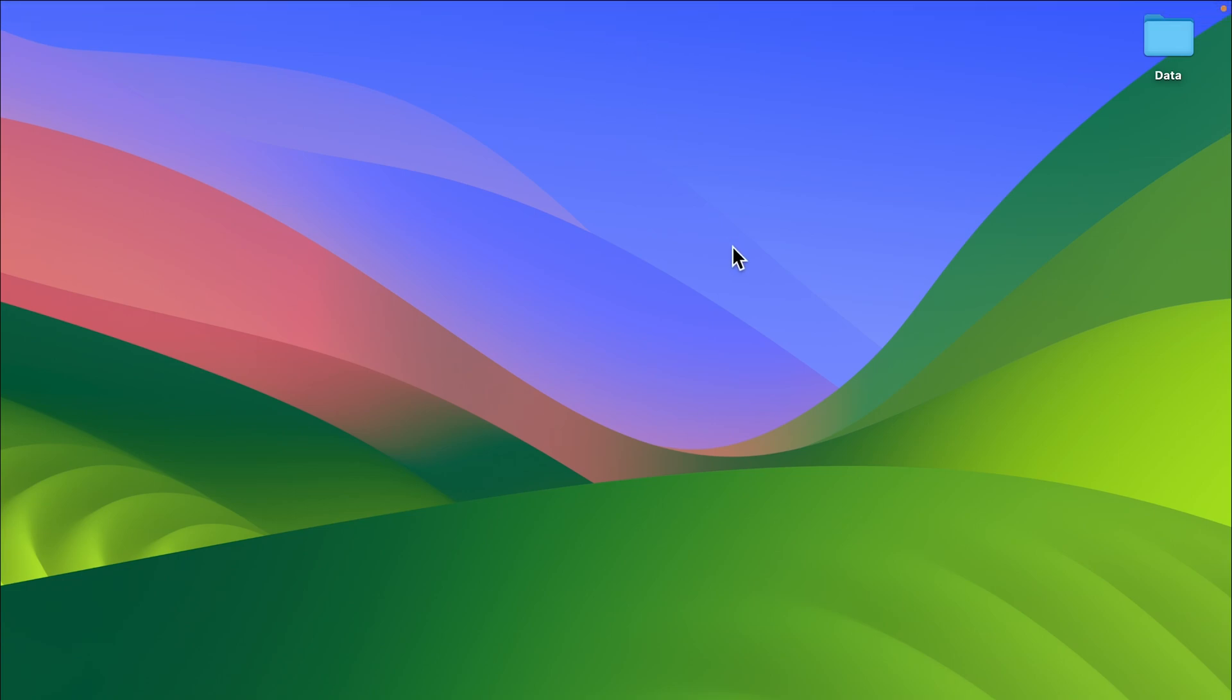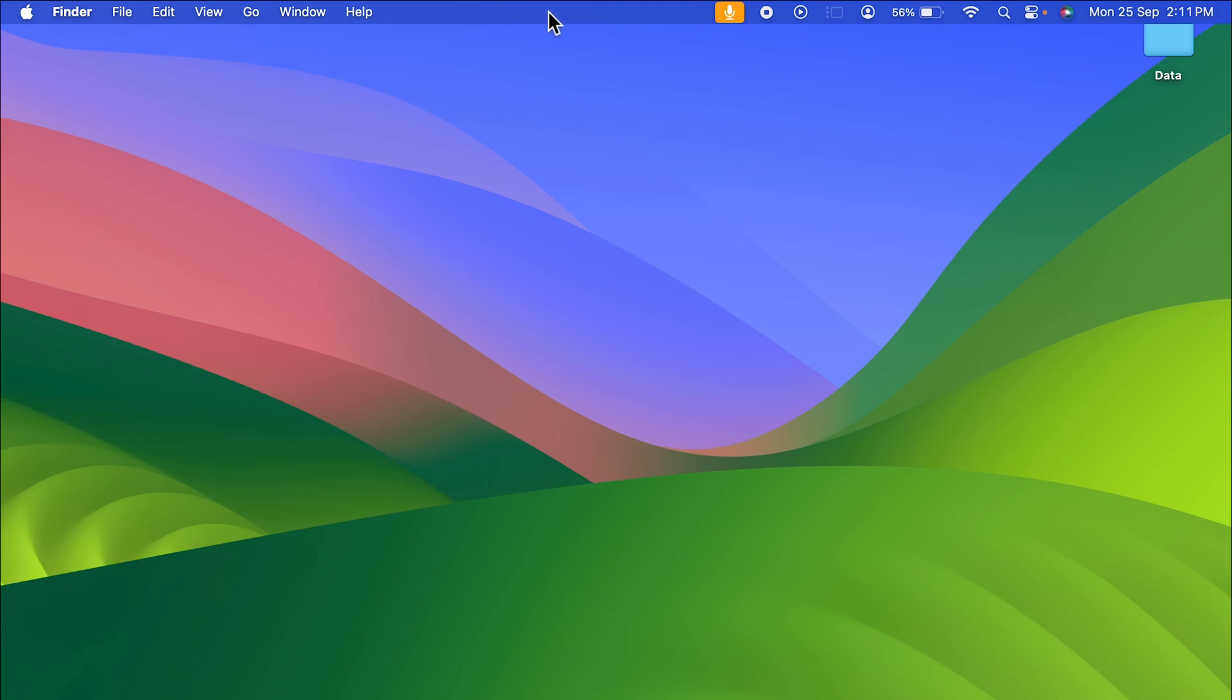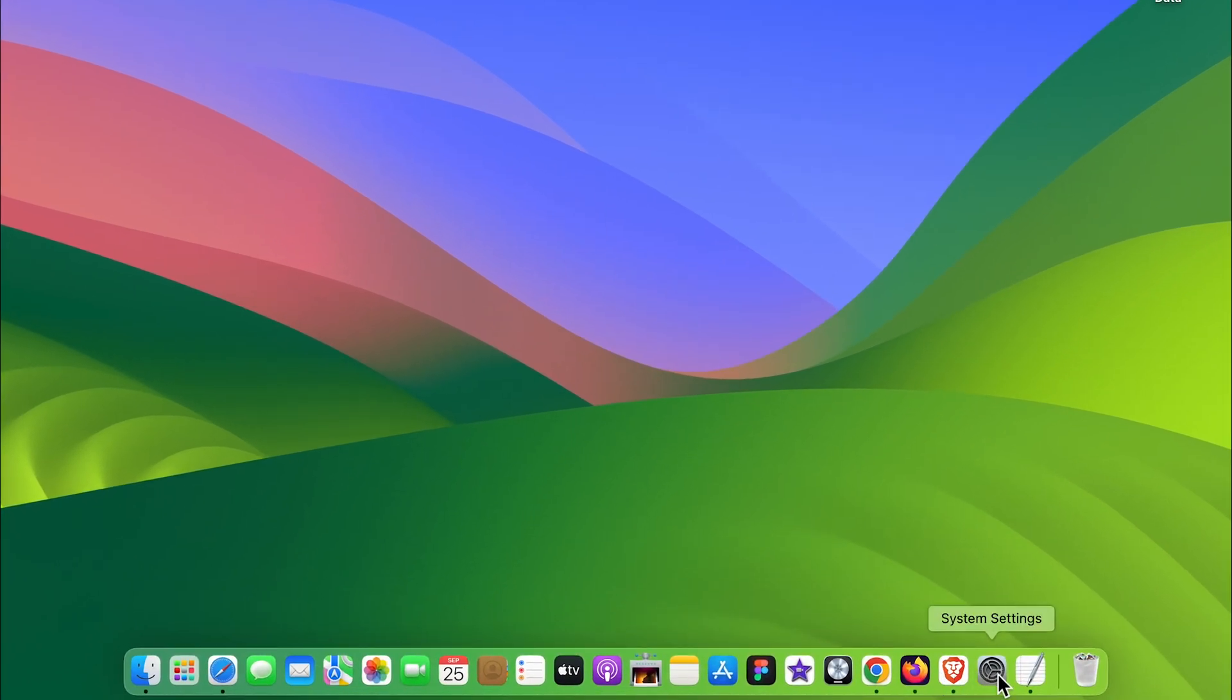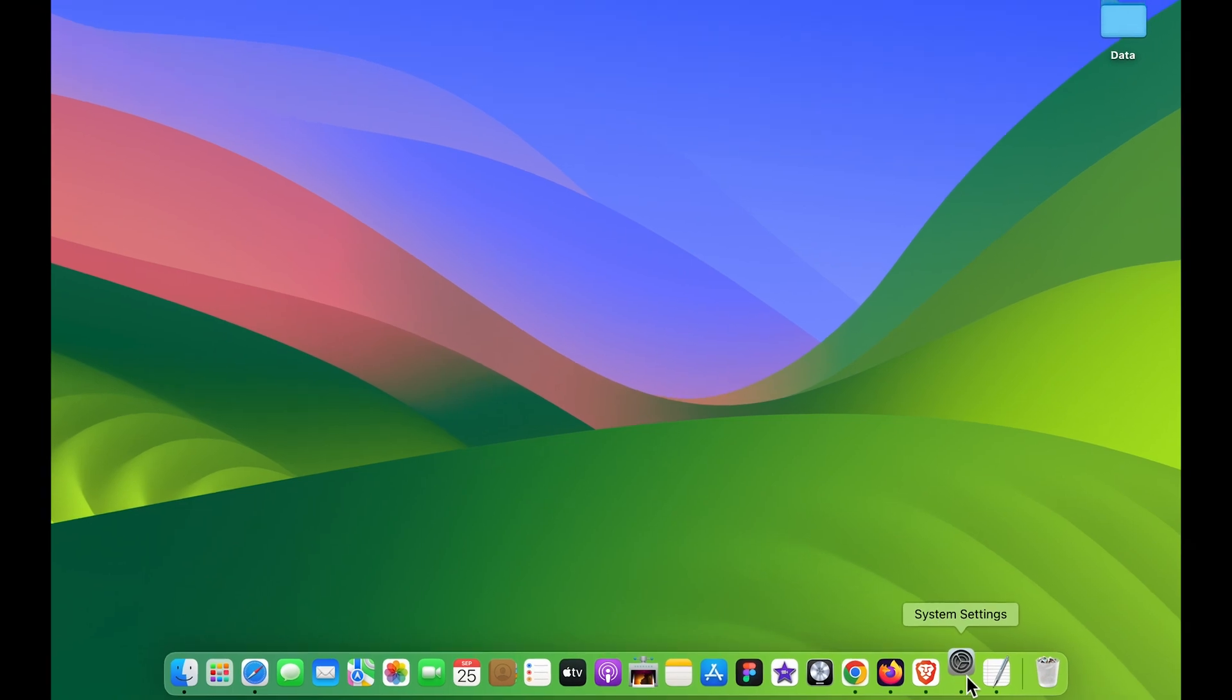But as soon as I remove the cursor, you can see the menu bar has disappeared. Now if you want to lock the menu bar at the top, you need to open System Settings—you can find that in the Dock.